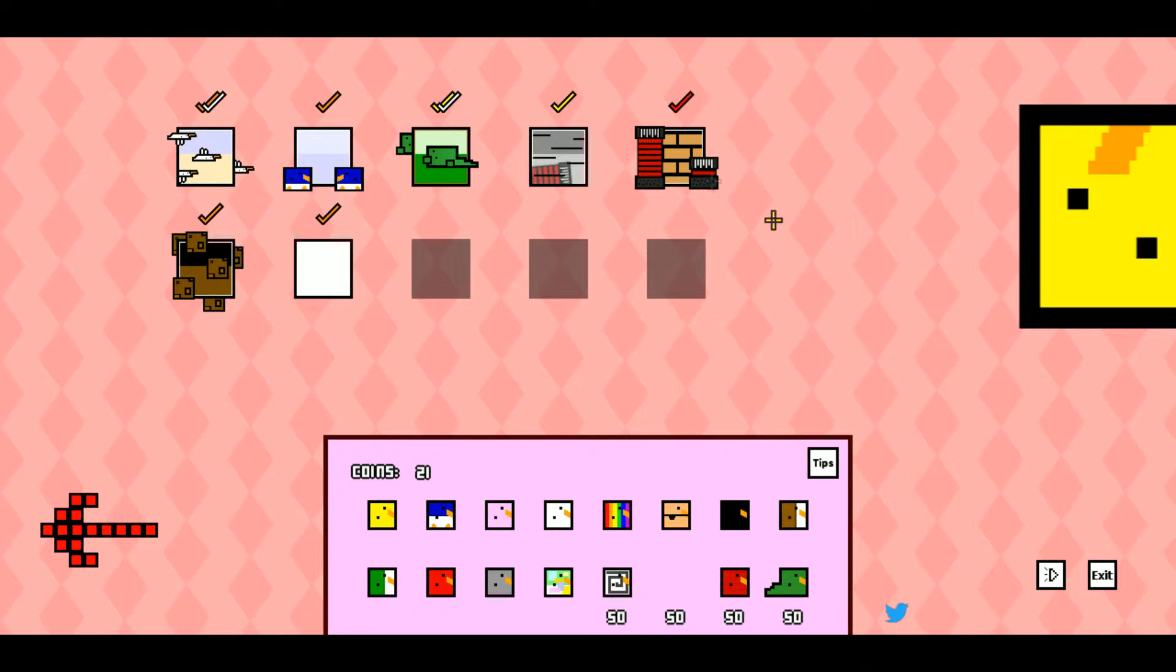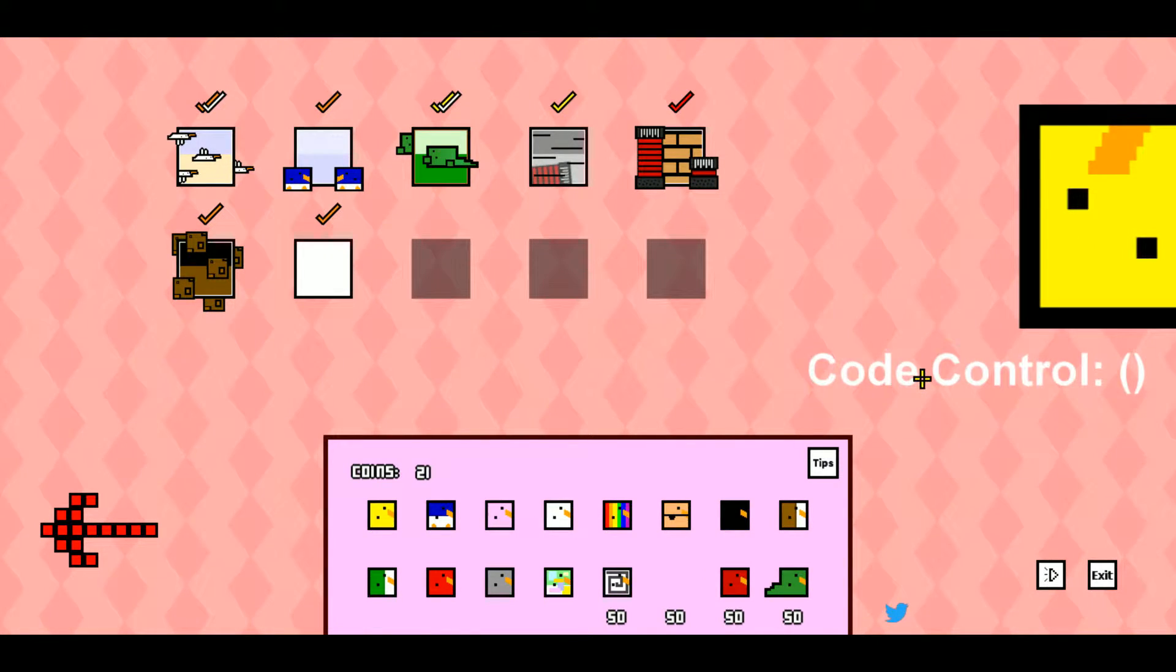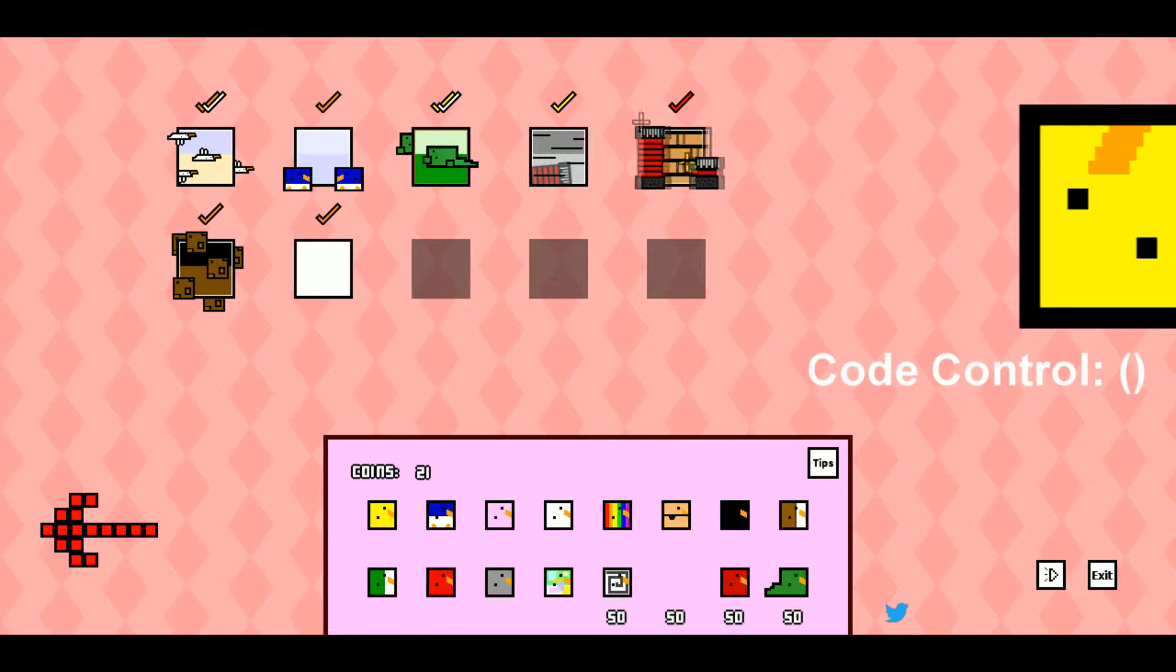What else do we want to show off in this game? There's apparently some secret codes you can put in. I don't know any of them. I'll have to look on the forums and see if I can grab a few.